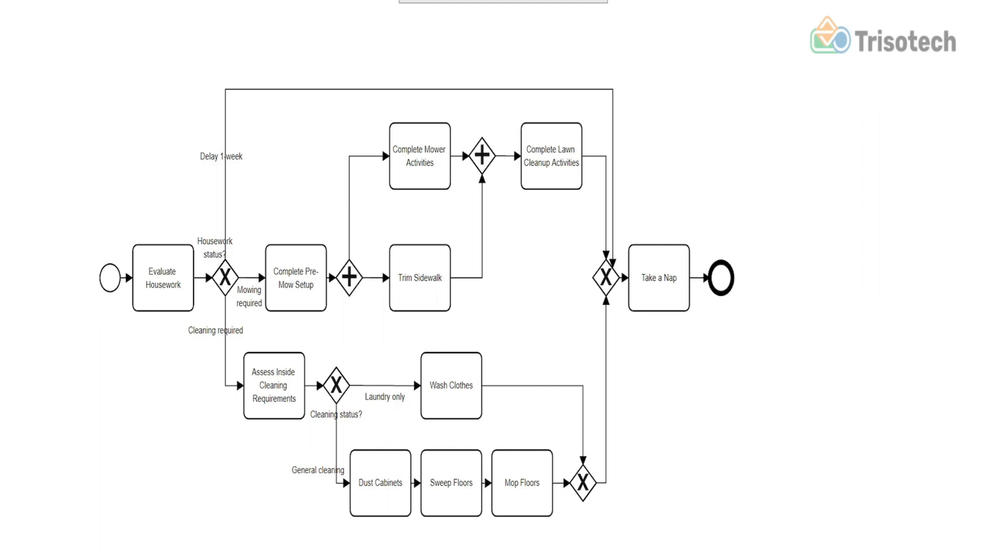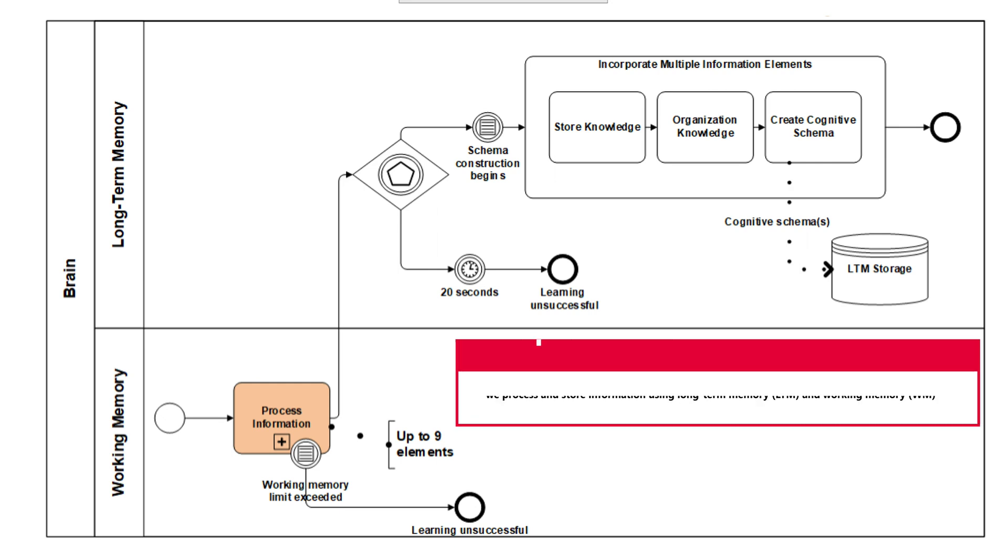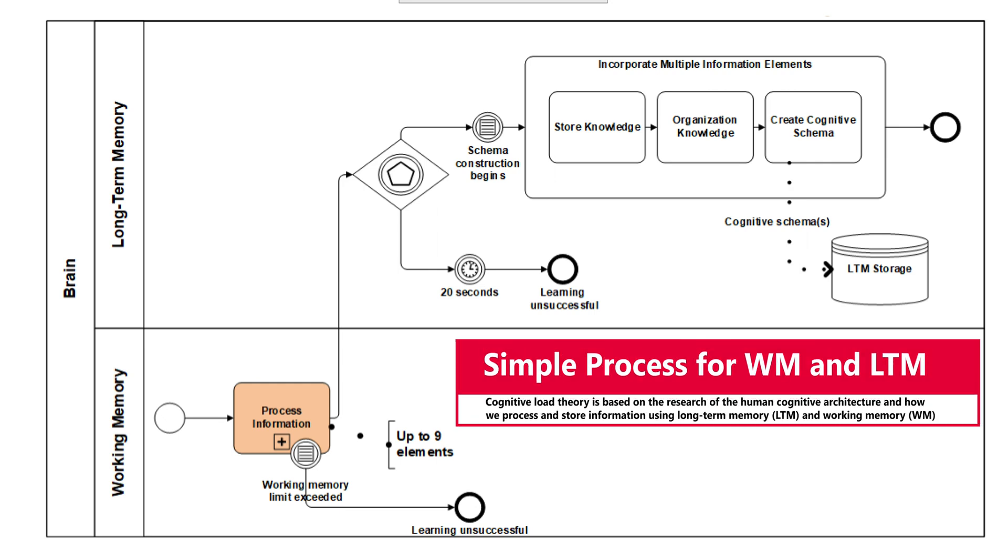Cognitive overload can be a challenge when learning and applying BPMN. There's a lot of elements, a lot of information elements. And while cognitive load theory explains the relationship between our working memory and our long-term memory, new research offers a theoretical extension concerning how our brains function when building and using models or diagrams.